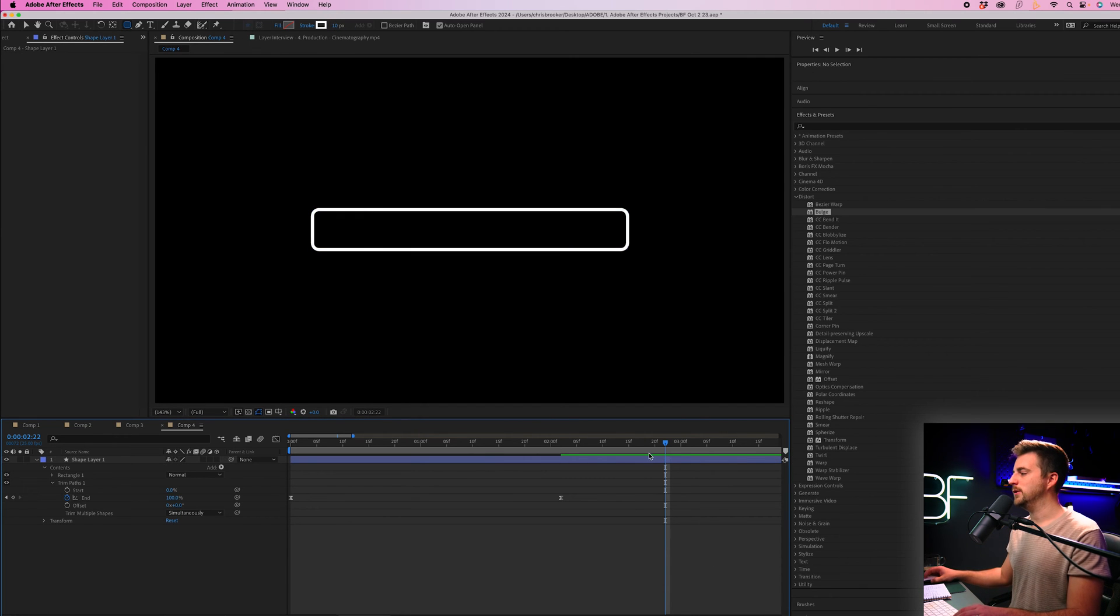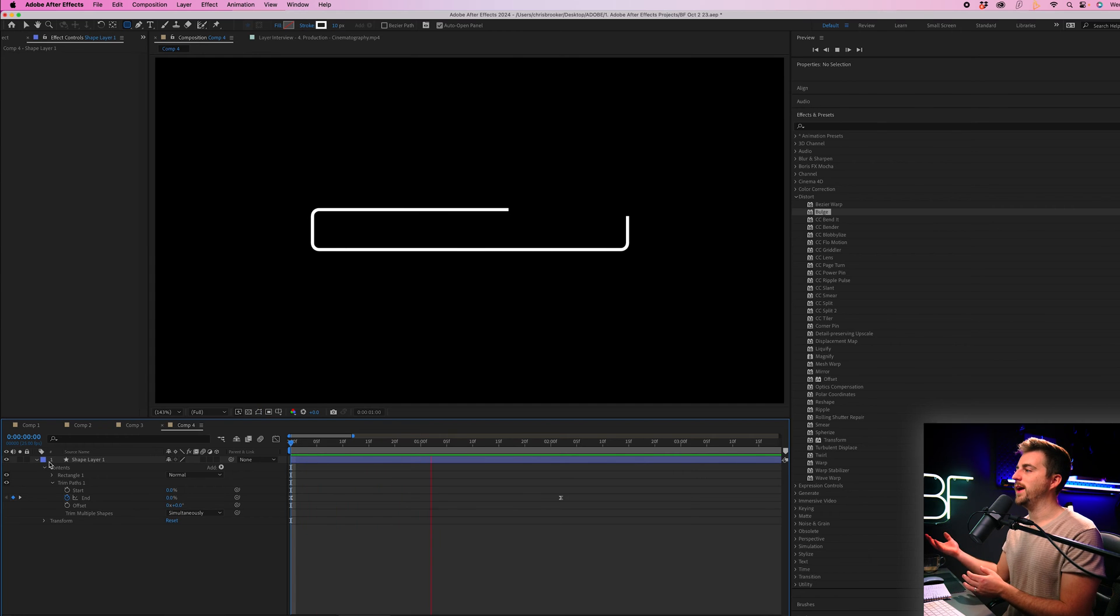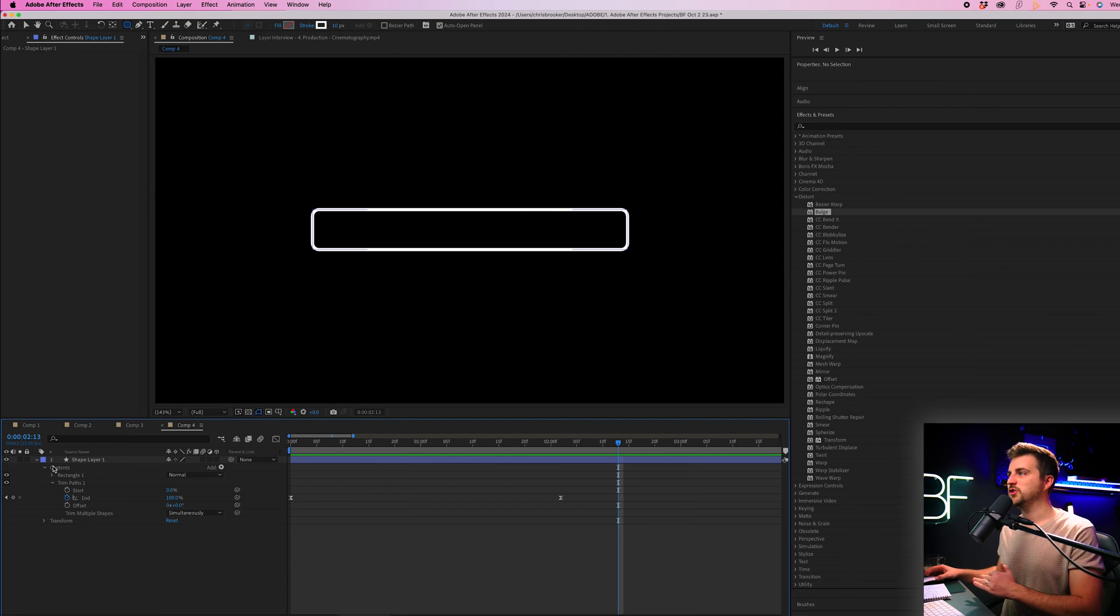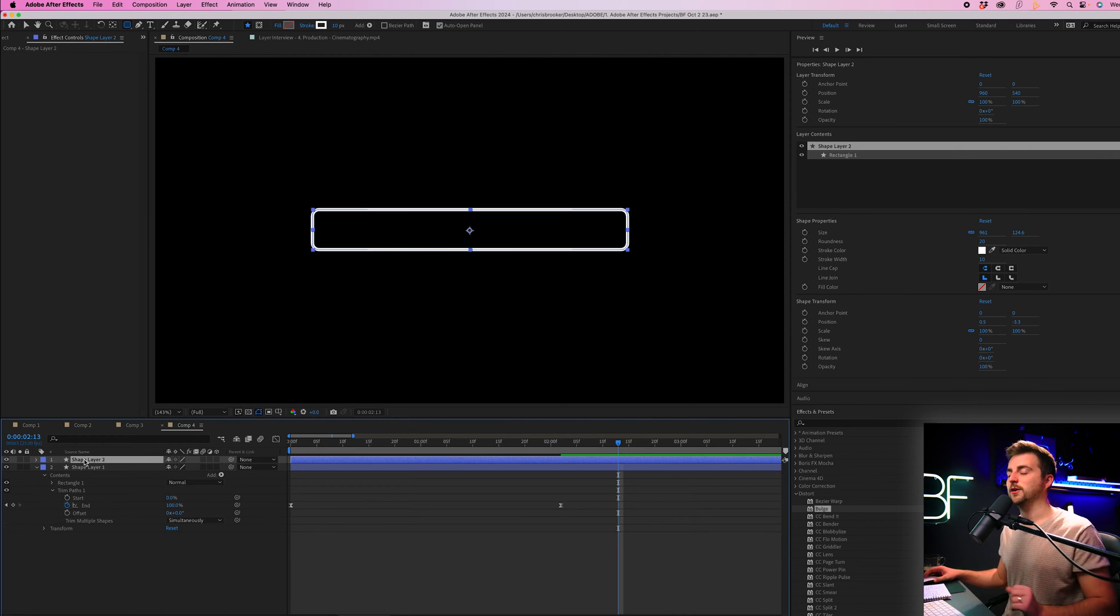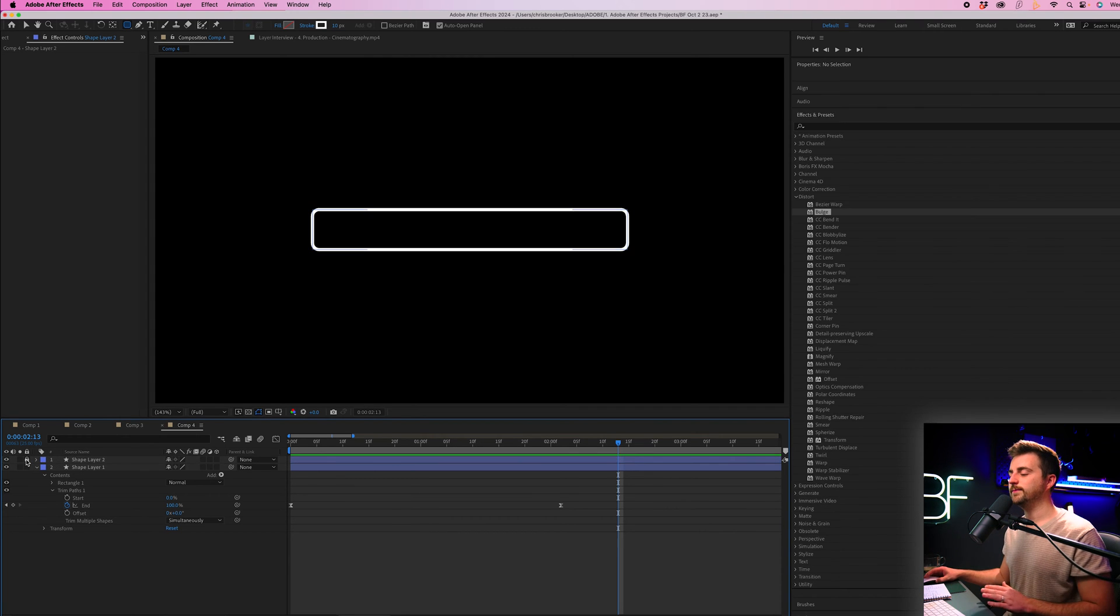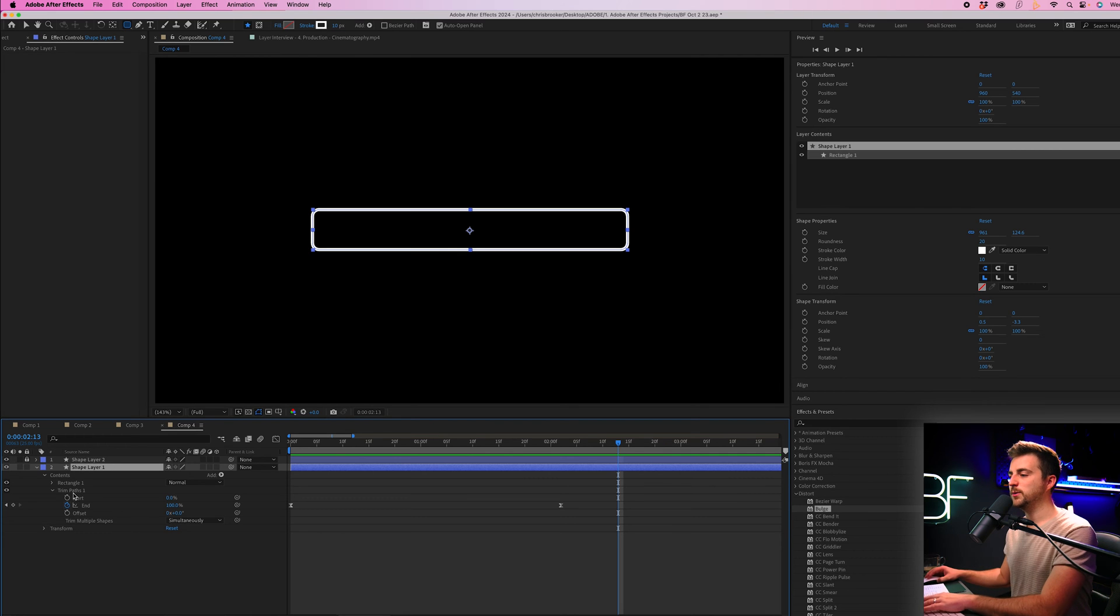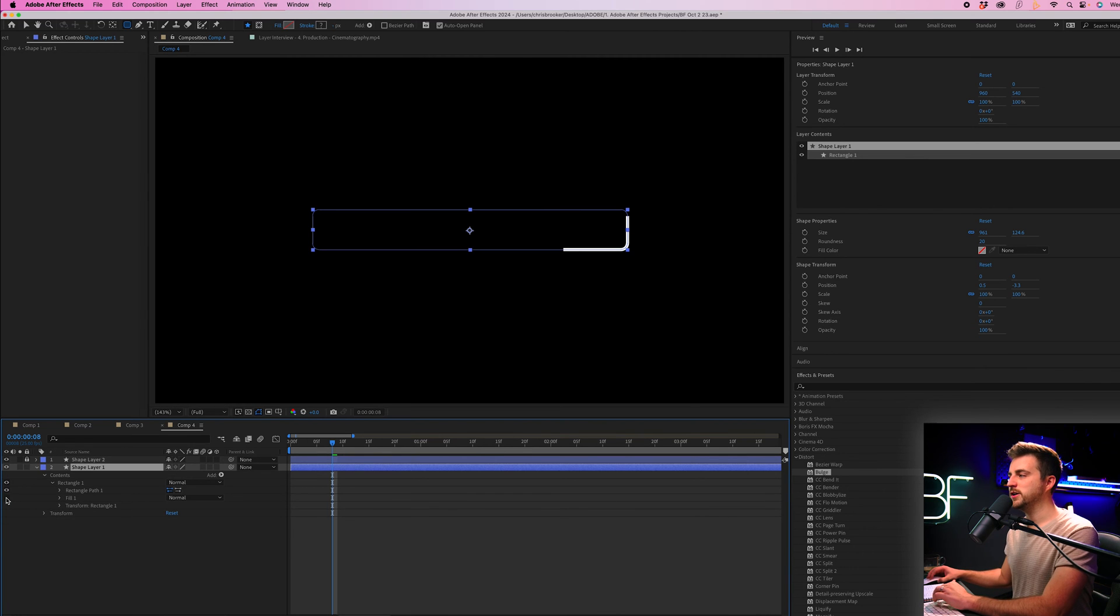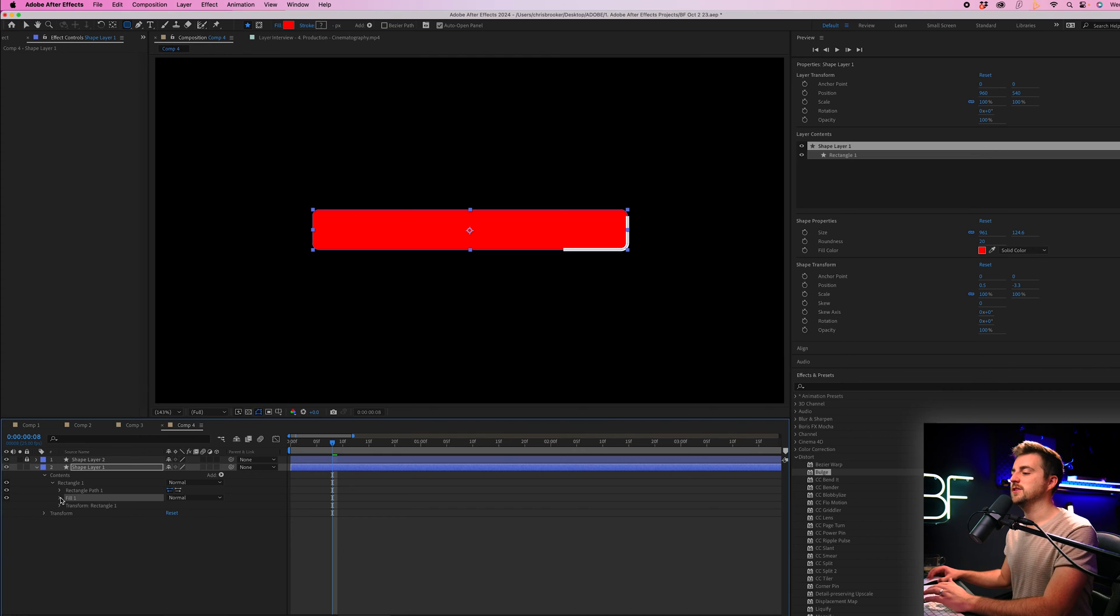From here we are going to create the filling or the loading animation. We're going to copy that shape layer, so Command C, Command V on Mac, or that is Control C, Control V on Windows. Now we're just going to lock the top one and work on the bottom one. So we're going to delete Trim Paths, we don't need that for now. We're going to go into the Rectangle in Contents, delete Stroke, and we're going to turn on Fill.